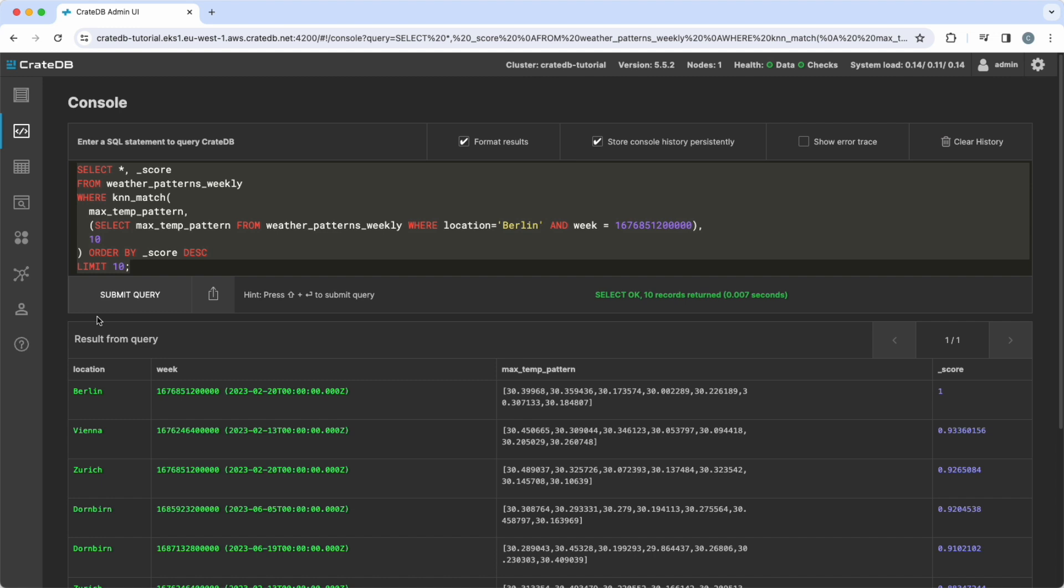Please note that this value is not the actual distance of vectors, but an arbitrary value to rank the results. For more details on the score value, please refer to the CrateDB documentation.